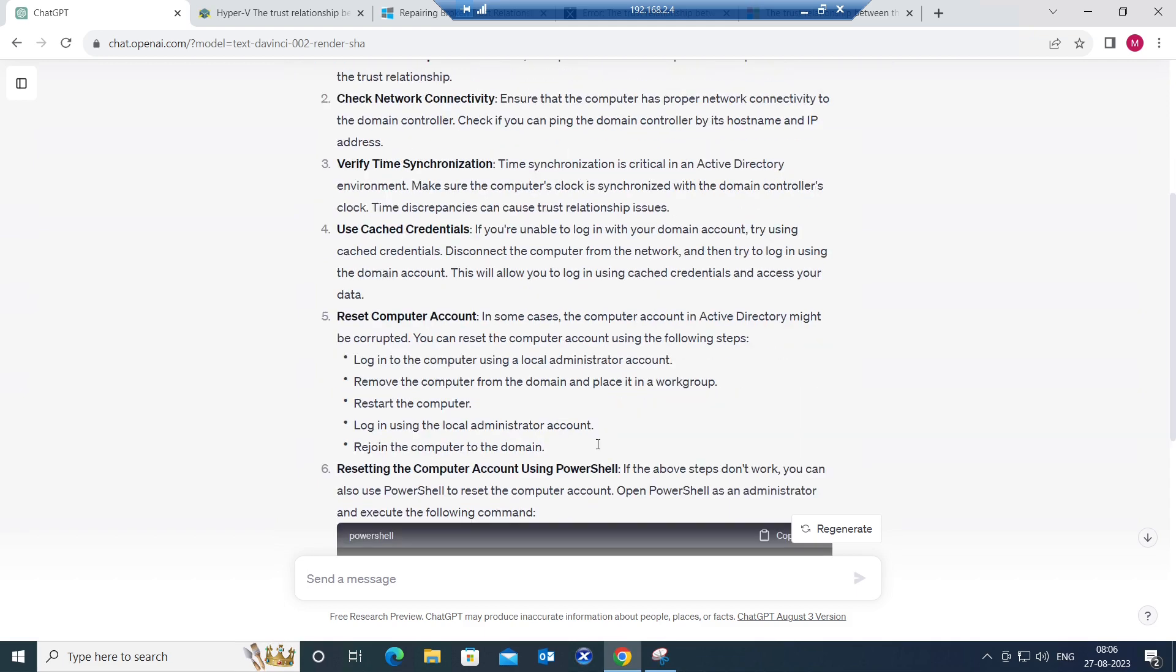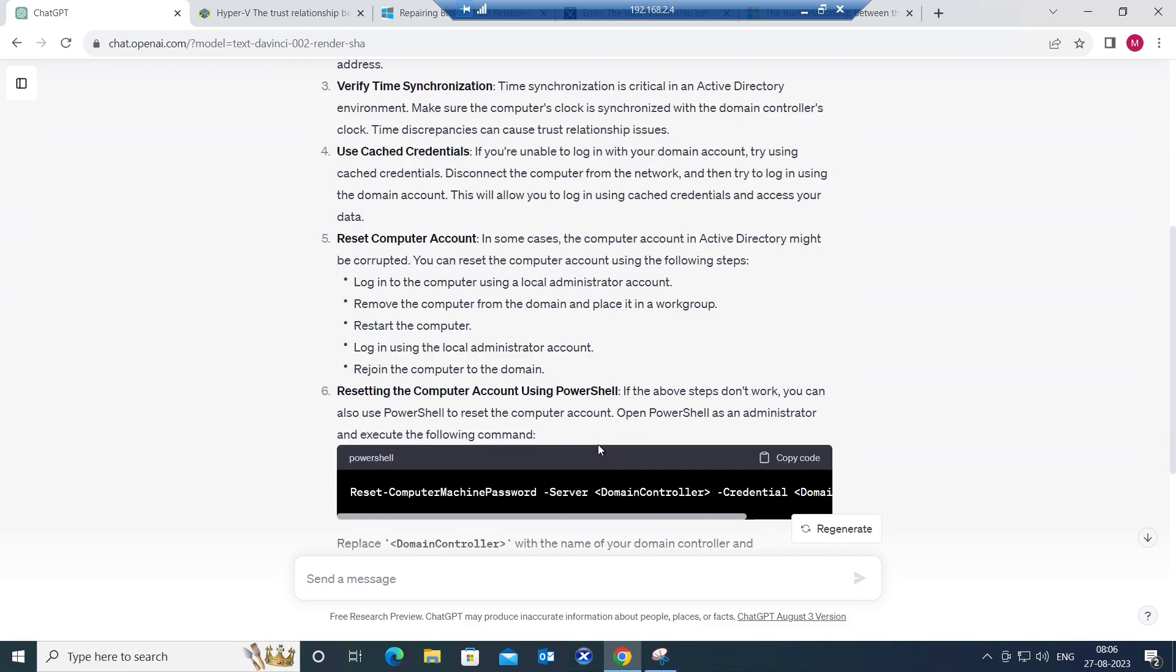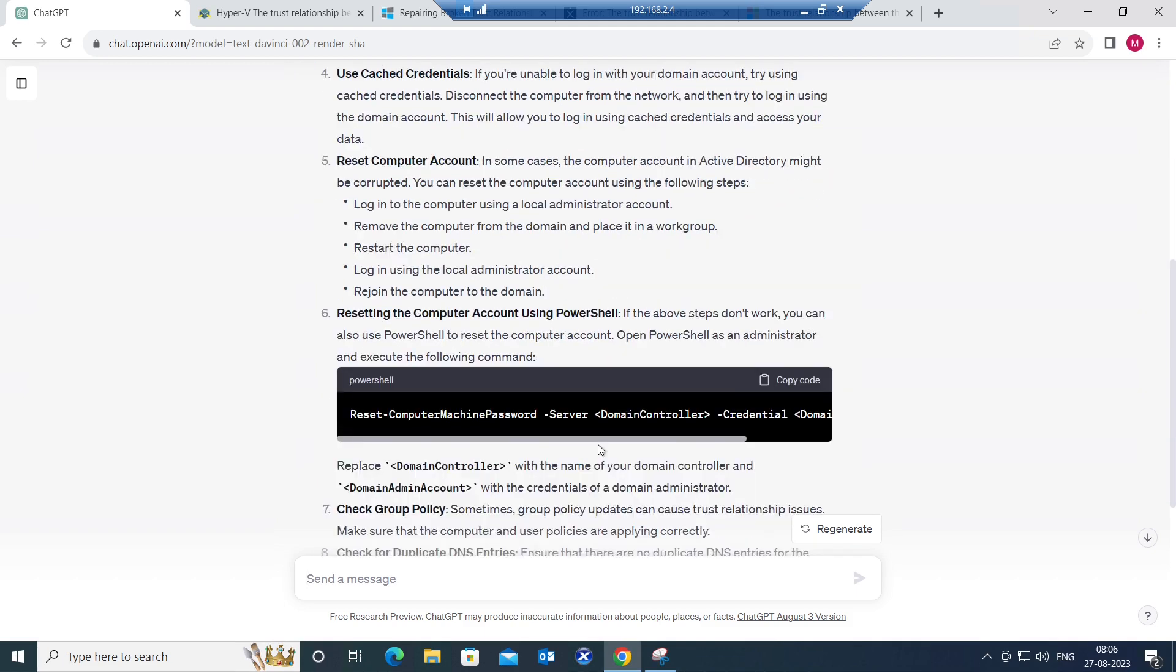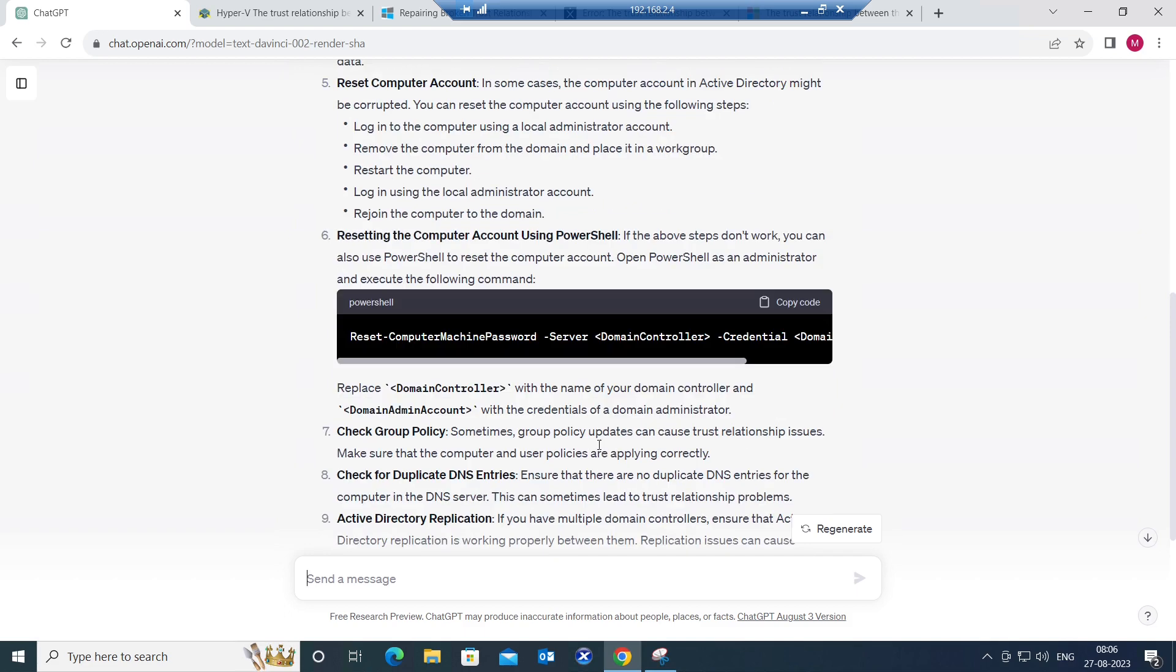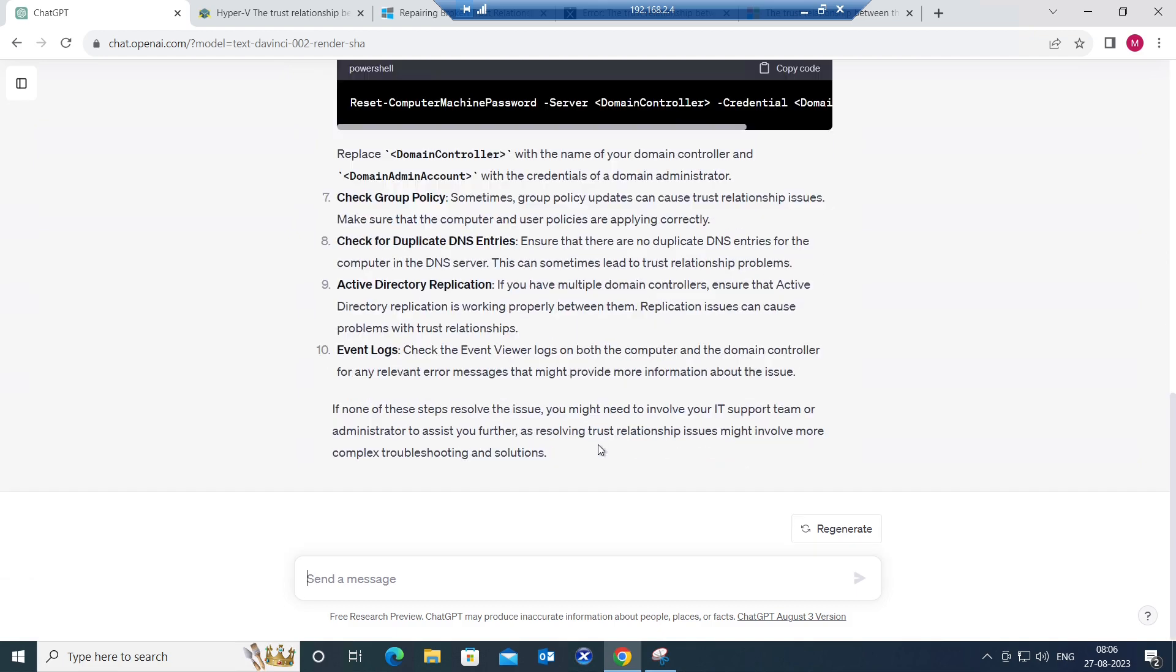These are all the steps that you can follow to troubleshoot this issue. At any point in time, if you are not able to solve this issue as a technician or as an end user, you can send this case or escalate it to the next level to solve this problem.